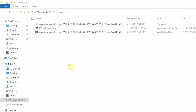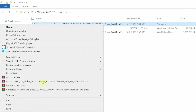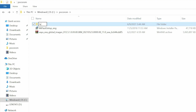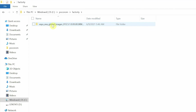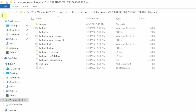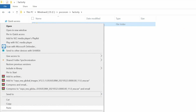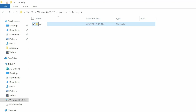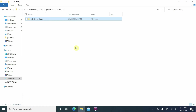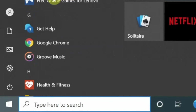Go back to the main folder where you have the archive and the extracted folder. Rename the extracted folder to something like 'factory' for easy identification. Then go inside and rename the inner folder to something like 'select-mi-x3-pro' — the significance of this naming I'll explain shortly.